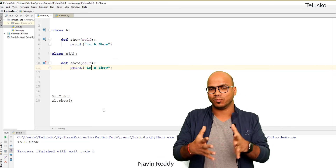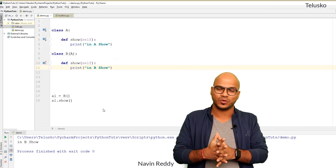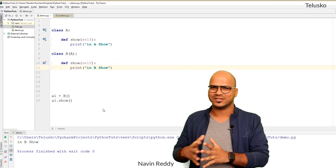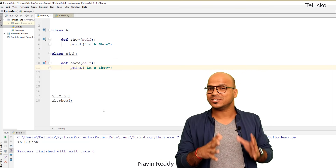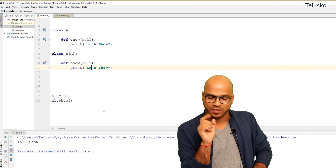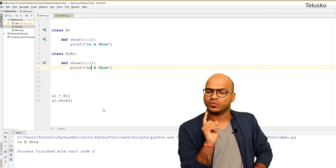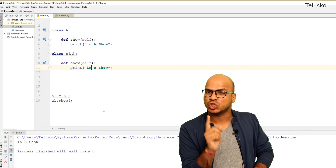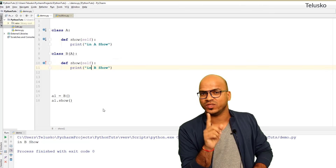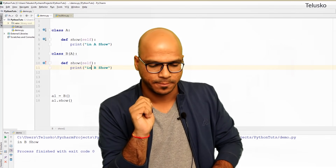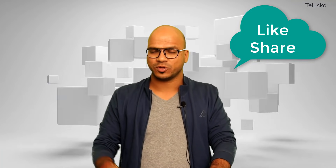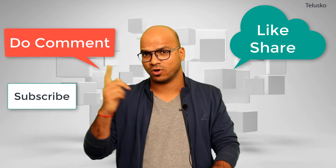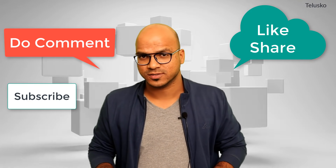This is method overriding — we'll revisit this concept when we talk about abstract classes and interfaces. Remember: when you call a method on a subclass object, it calls the subclass's version if it exists. That's it for this session — I hope you enjoyed it. Let me know in the comments and do subscribe for more videos.